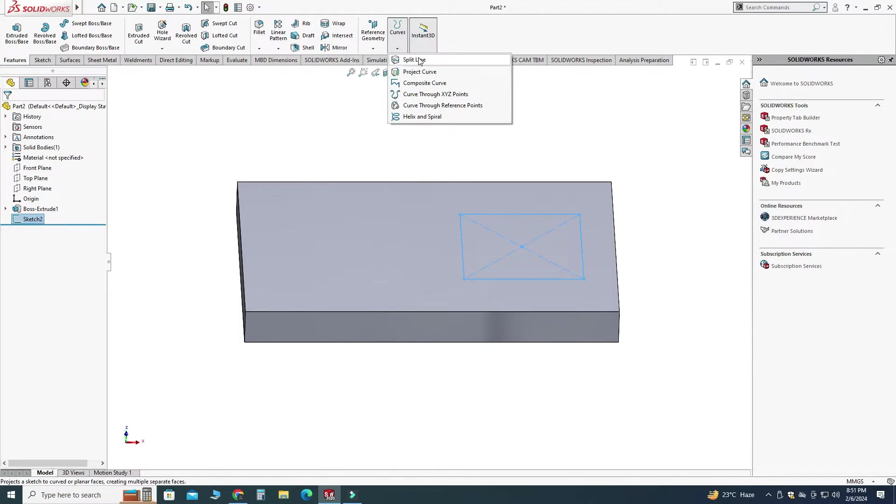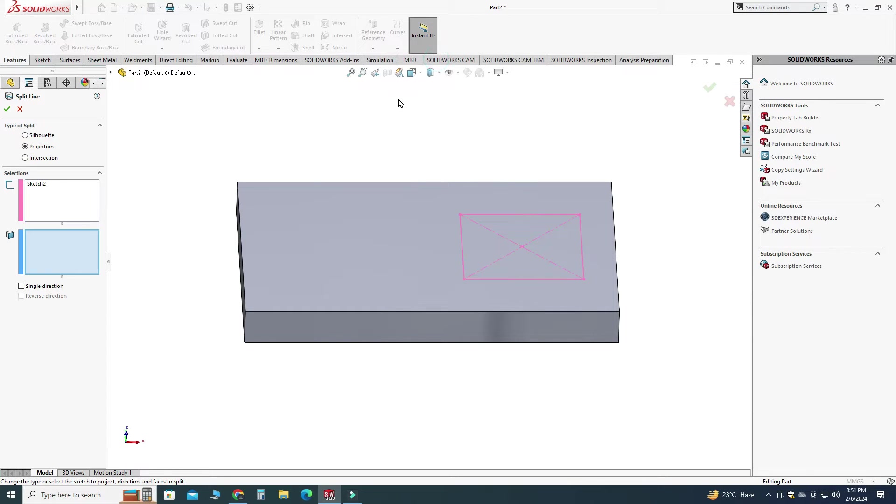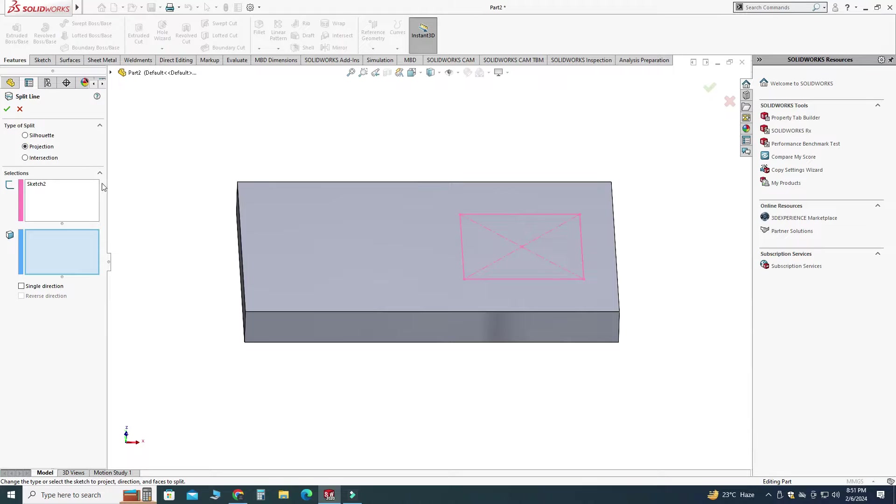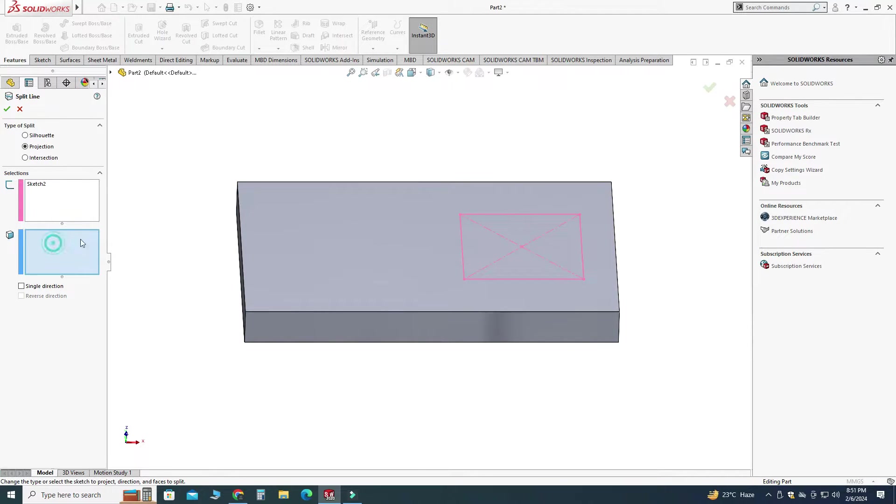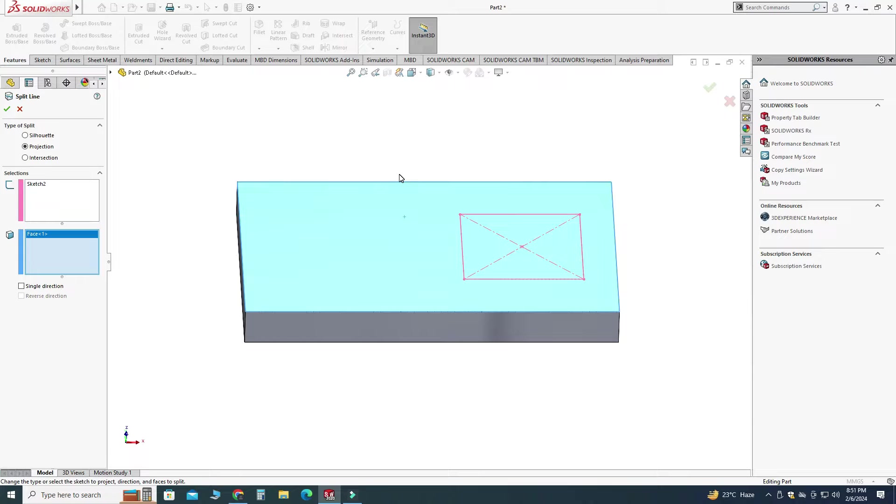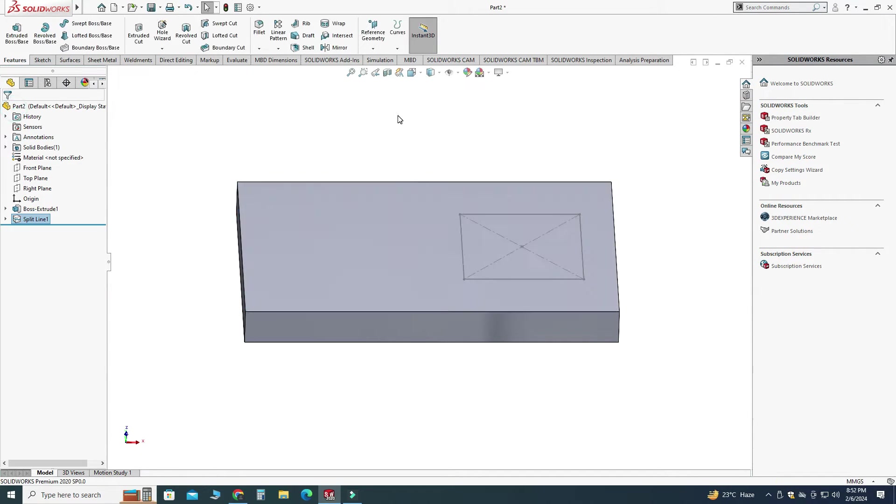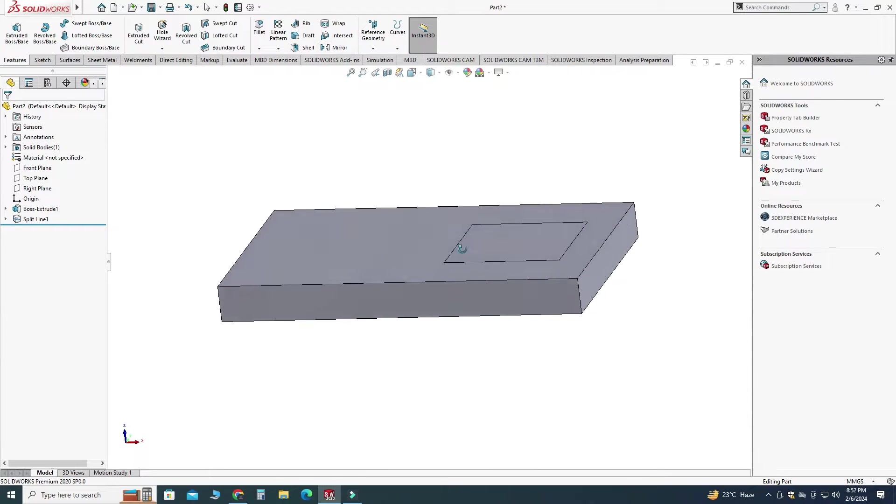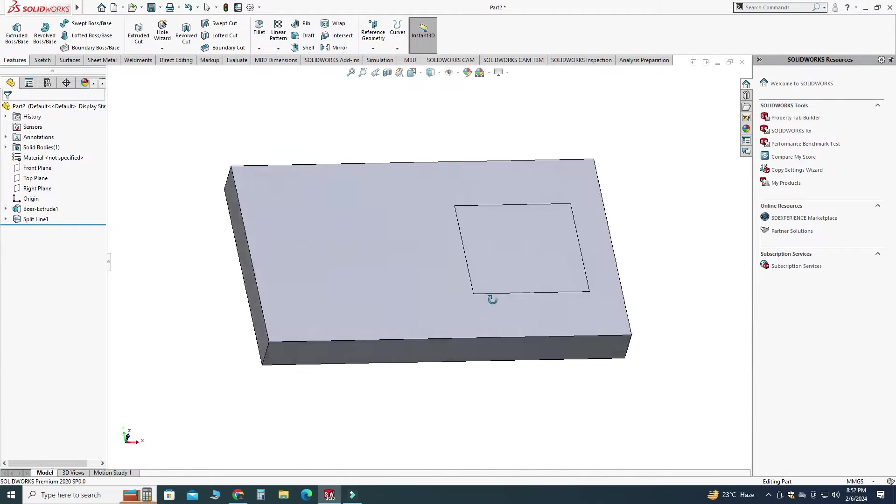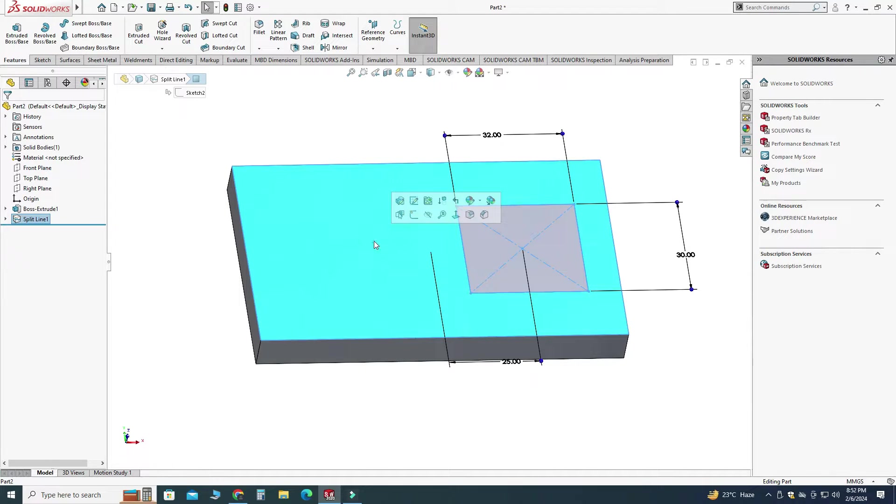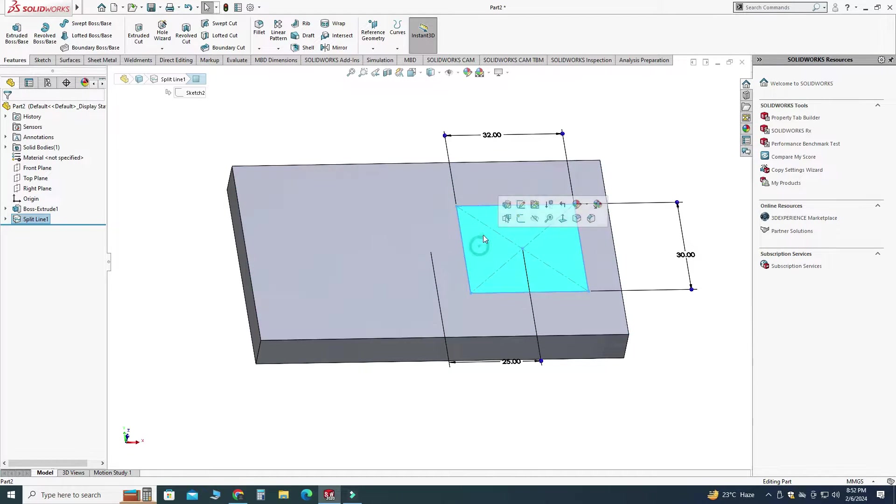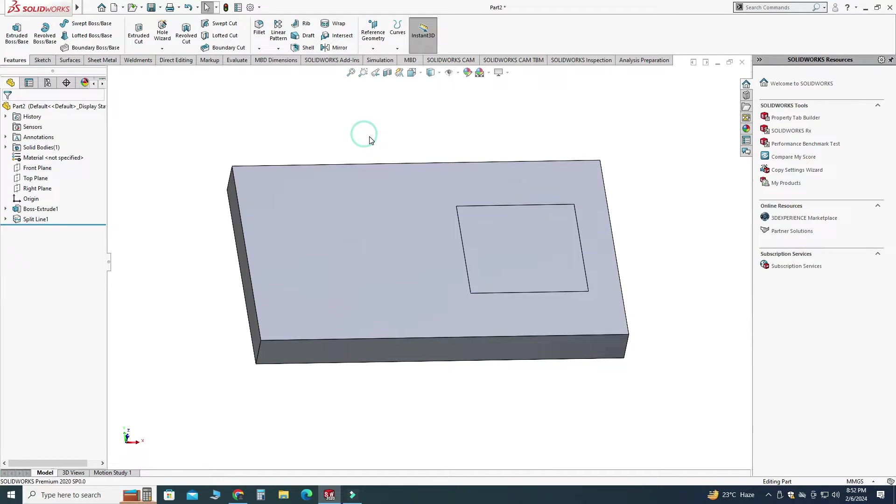And I will go to this drop down under curves, I will select this one split line. And under split line I will use this option projection. In this window I will select this sketch and in this window I will select this face. Basically it will create a new face using this sketch so I will select this one and now you can see that we have two faces, one face here and one face here.